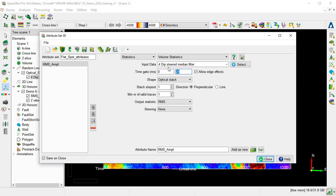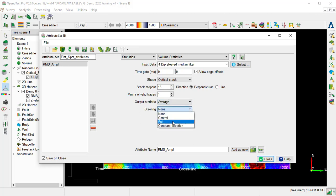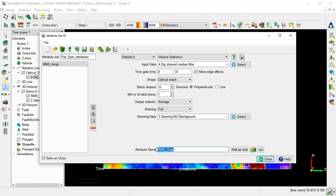The Stack Step Out to 15, and we change the Output Statistic to Average, and Steering to Full. And the Steering Data will be the Steering Background. With the bin size of 25 meters, the Stack Step Out of 15 is equal to 375 meters. So we can change the attribute name to Optical Stacking. Then we add as a new and close.